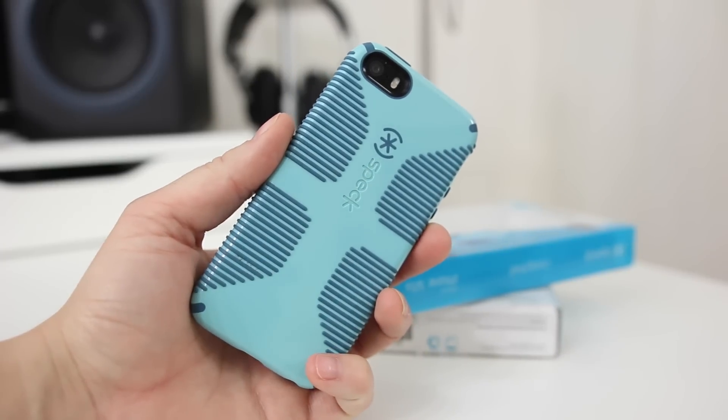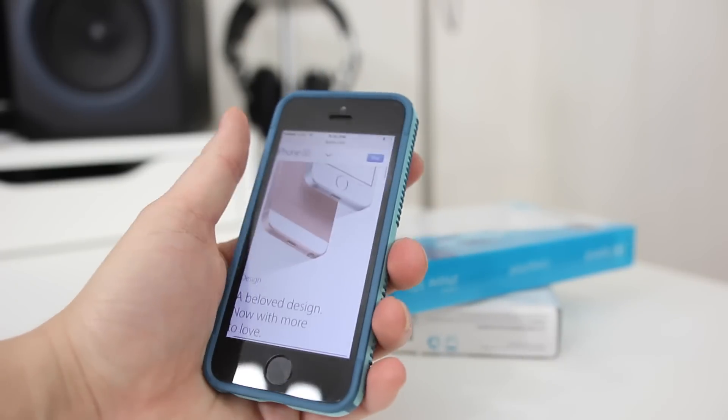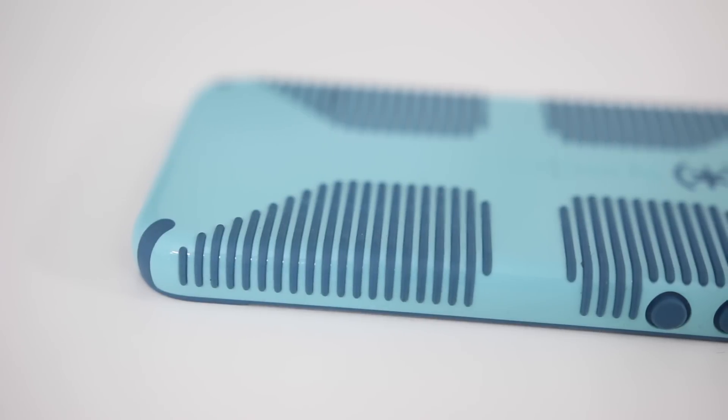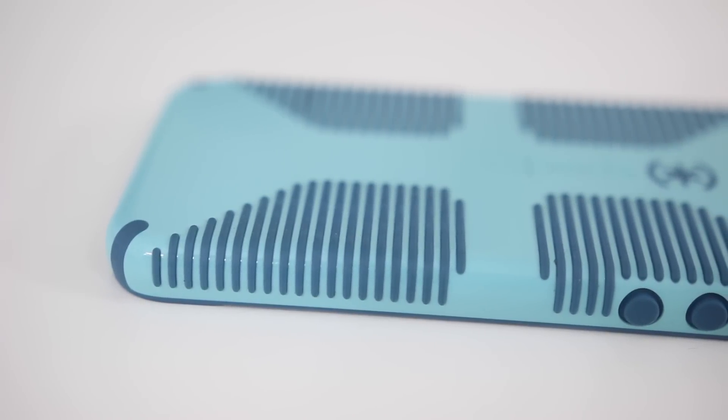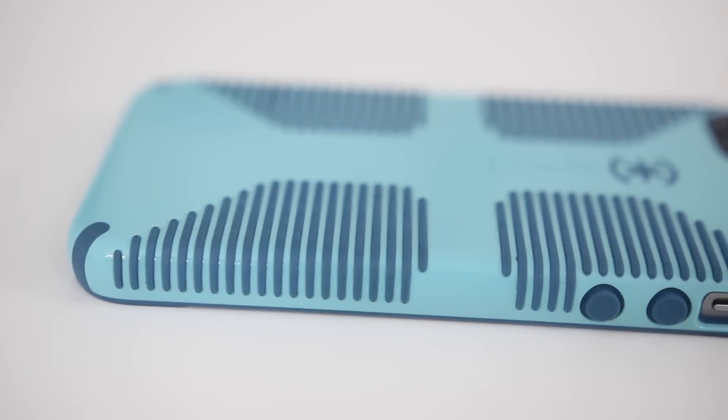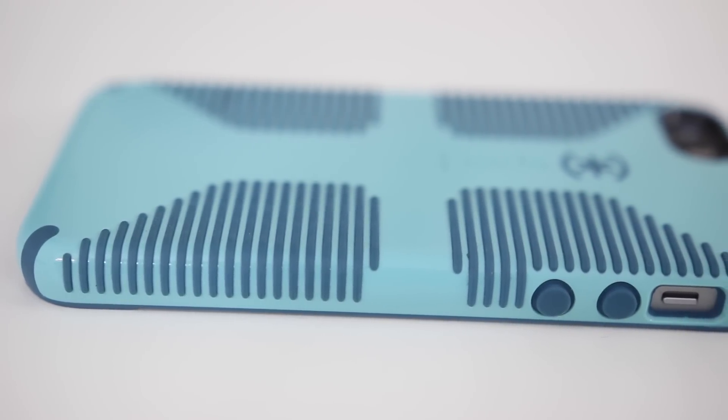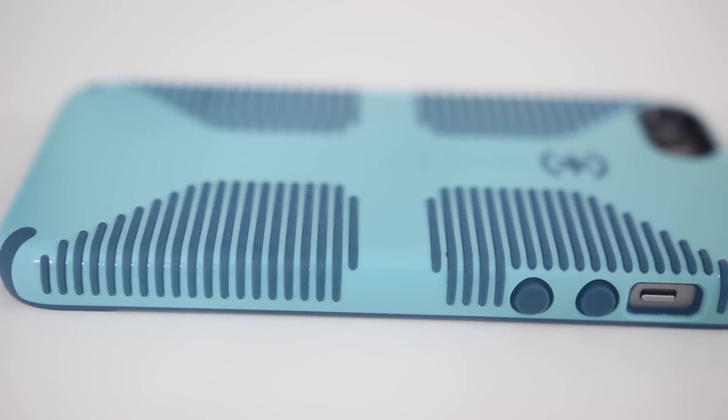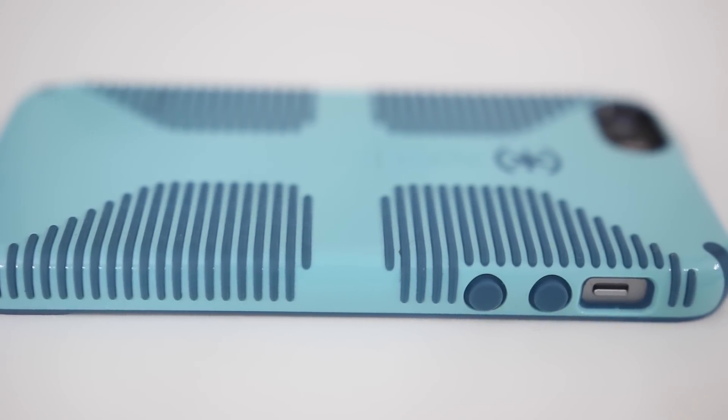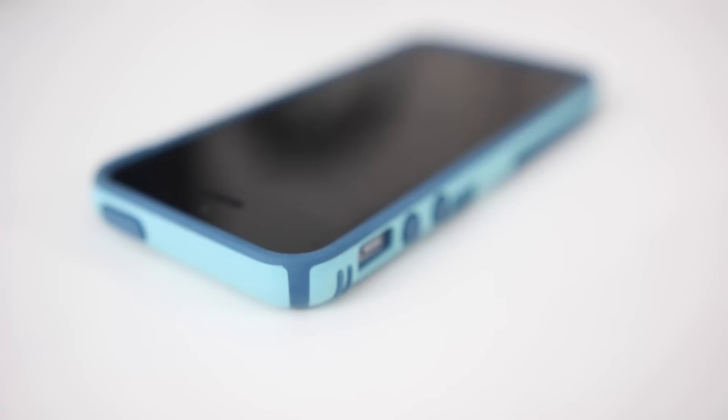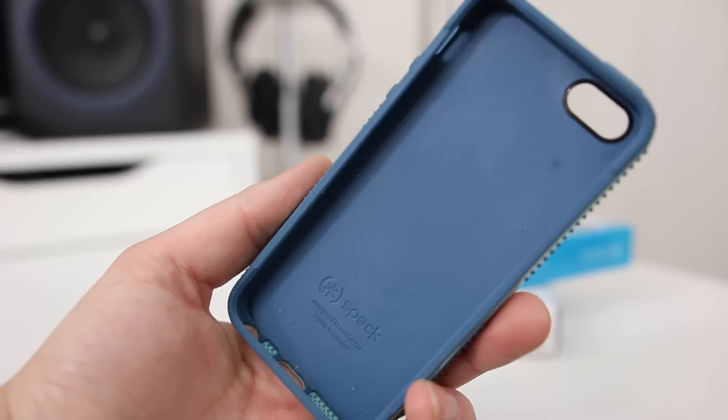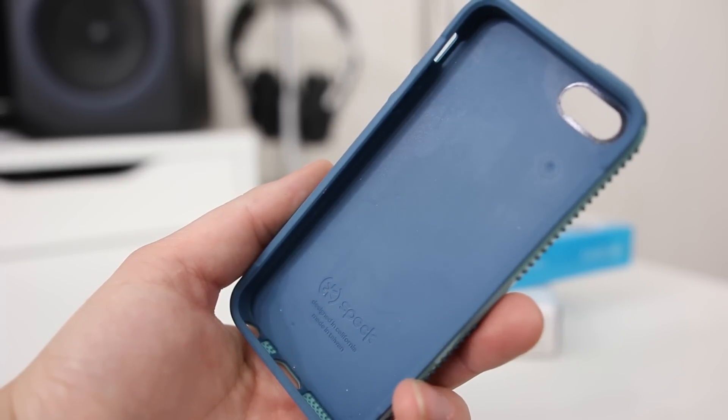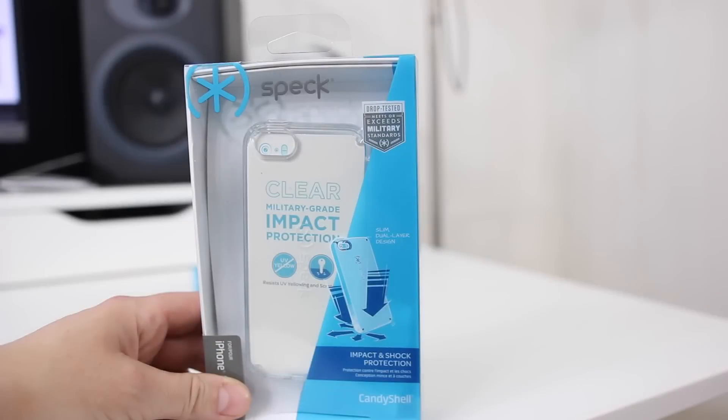I've shared this case before on maybe my iPhone 6 Plus, but this has always been one of my favorite cases for my phone. I love the look, texture, feel, grip - everything about this case is really awesome. I have the teal model here, but they do have many different color options. These are drop tested to exceed military standards, so a lot of protection for your phone as well.